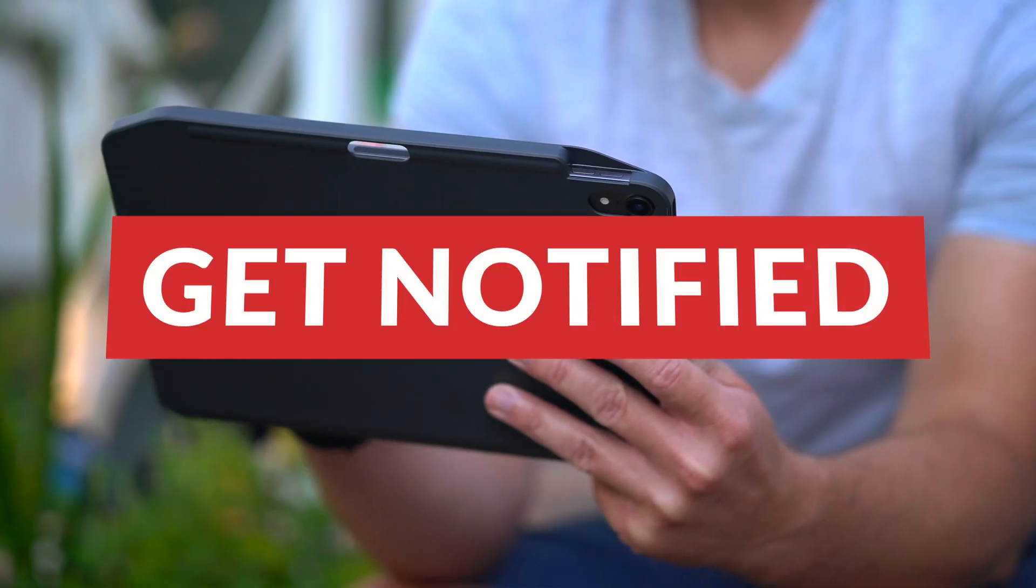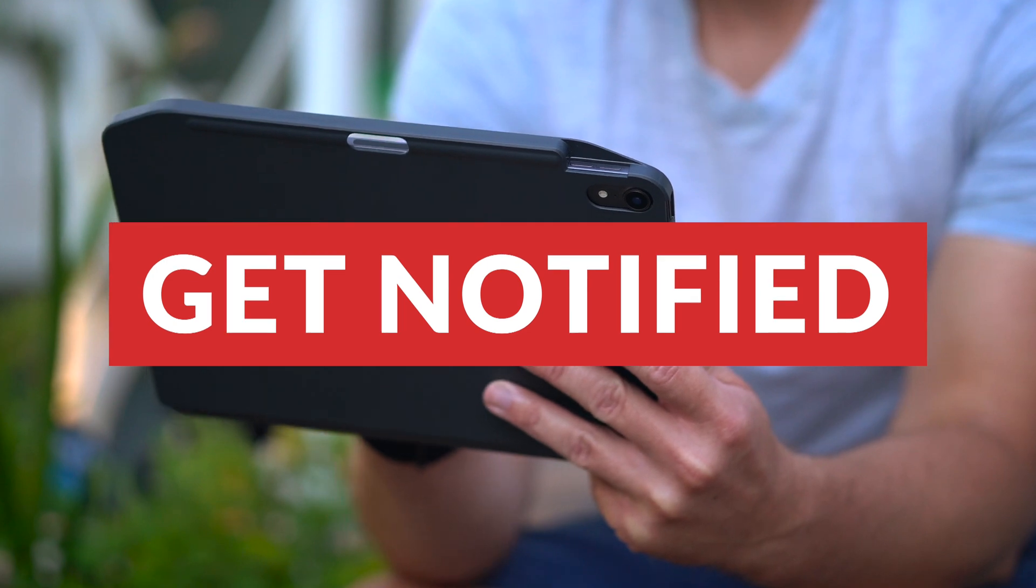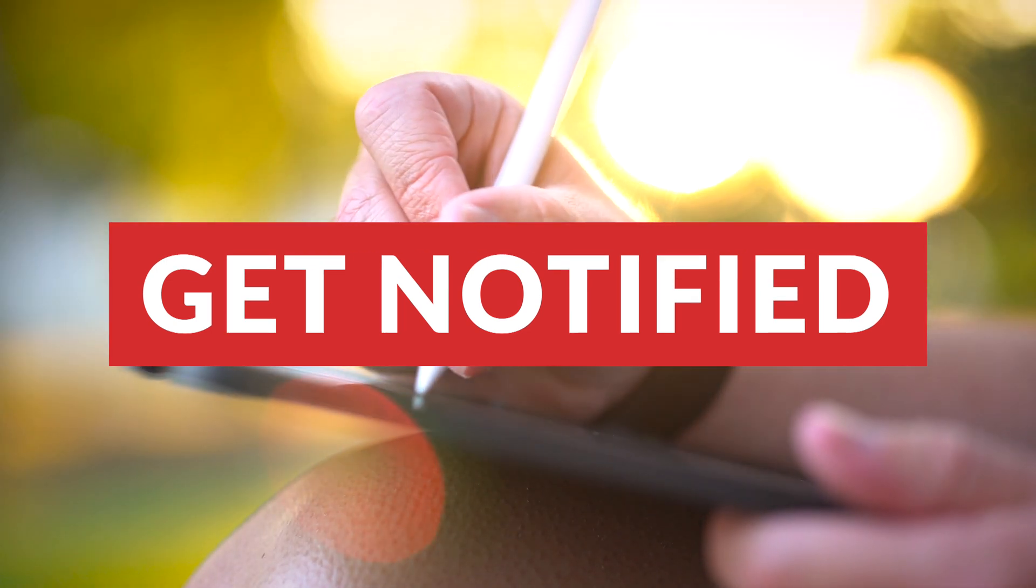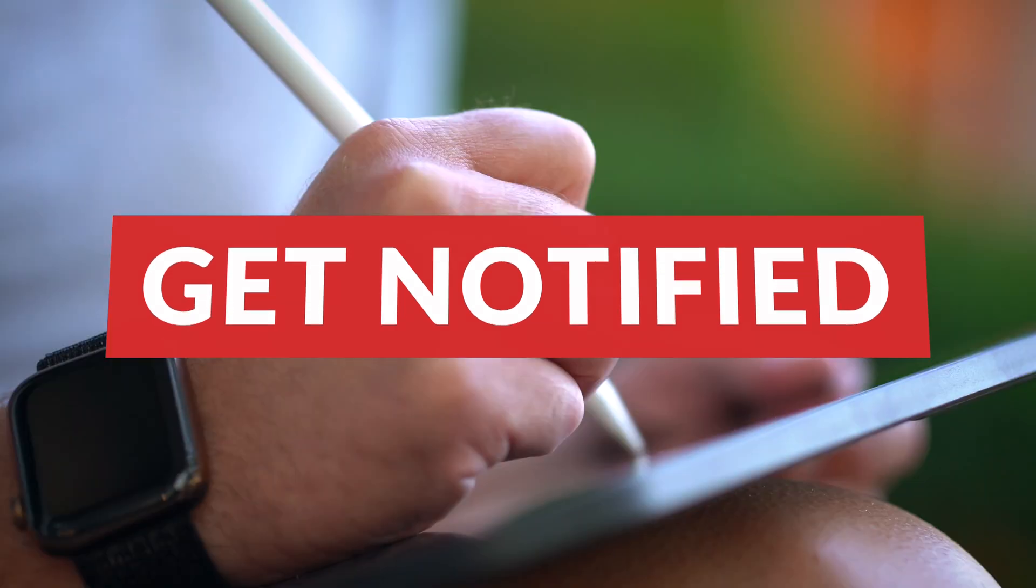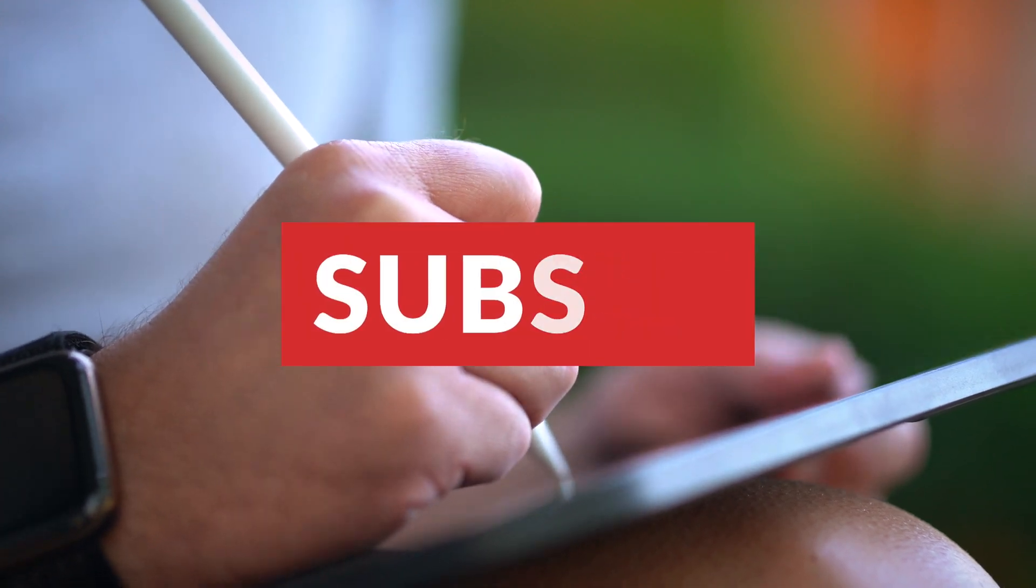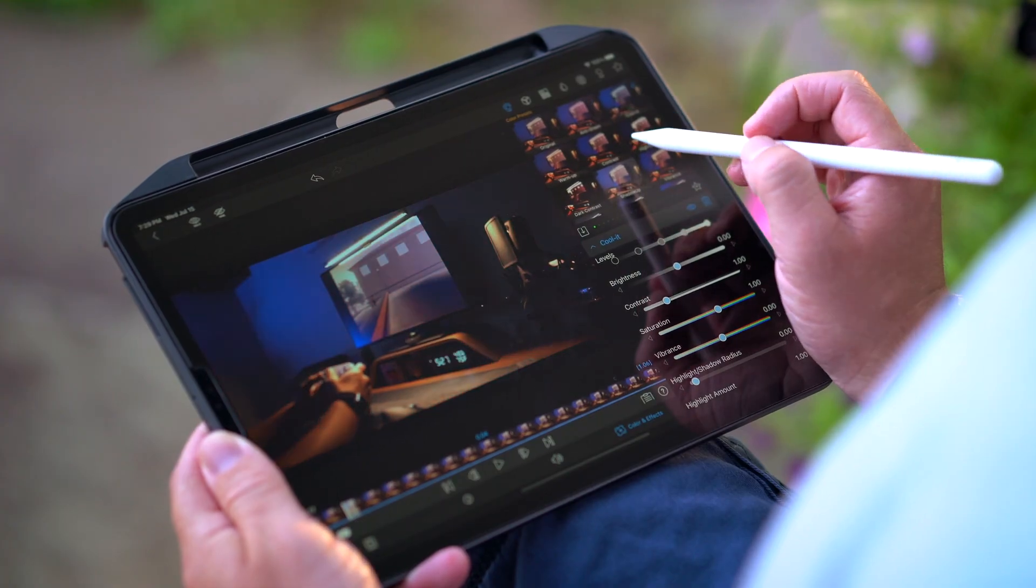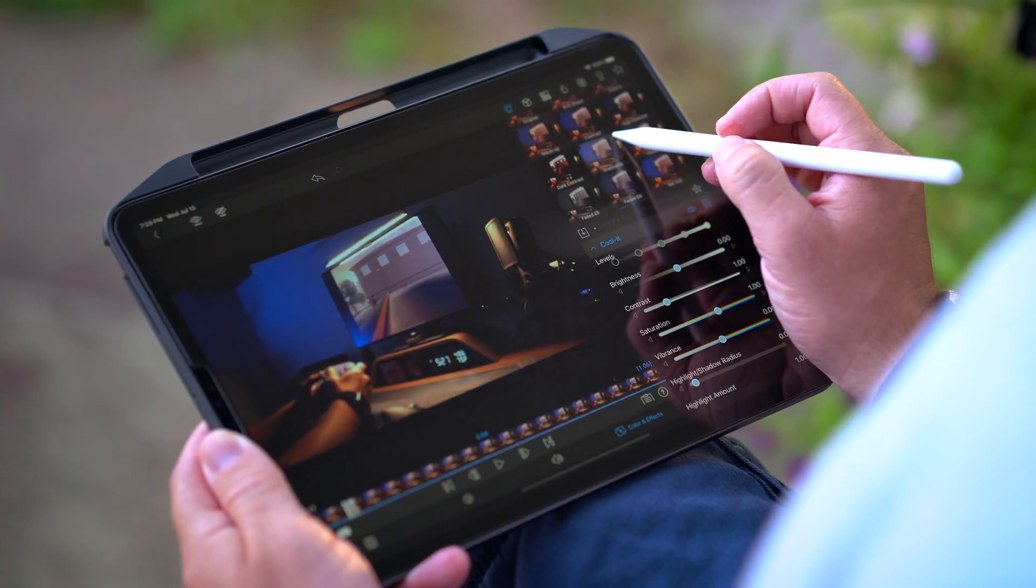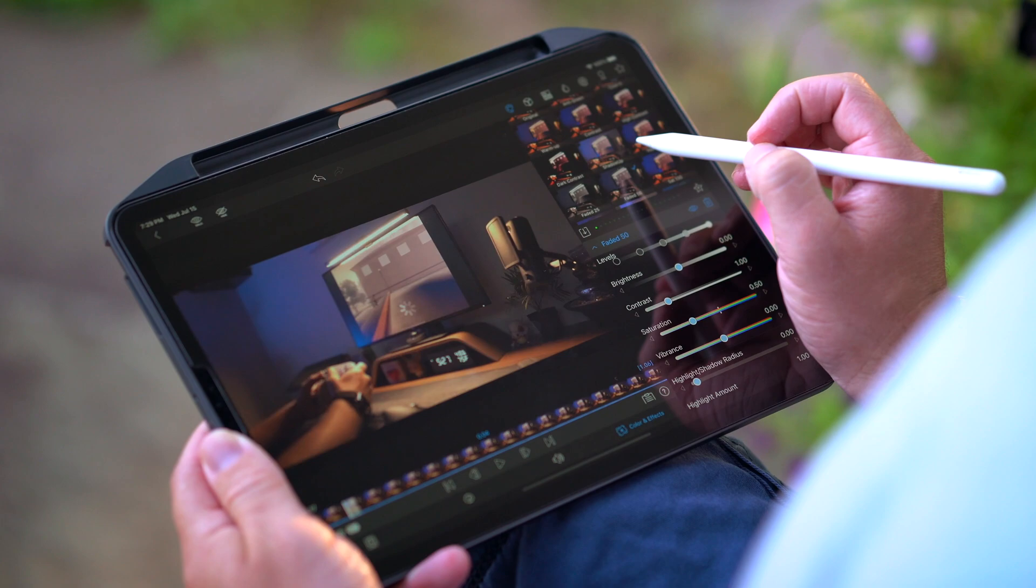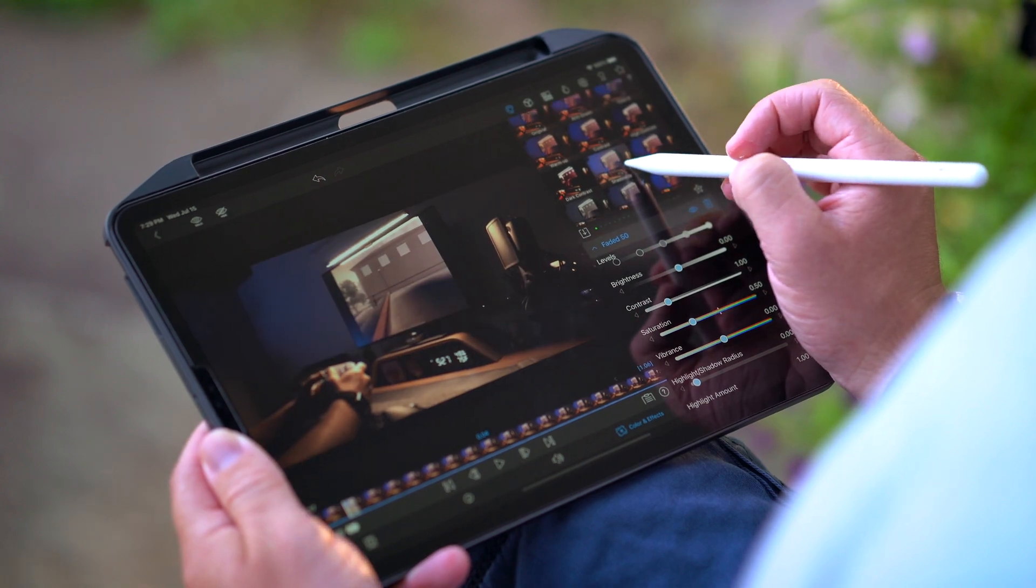For the sake of this tutorial, we're going to be putting together a little branded 30 second commercial or advertisement for Apple Arcade. Totally random, nothing I had an opportunity for or anything. Just a little idea that I had for this tutorial.